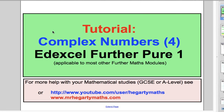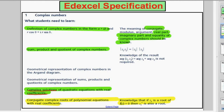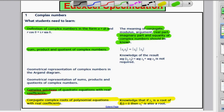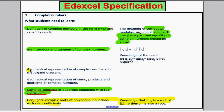Welcome to another tutorial on complex numbers. This is the fourth tutorial on complex numbers as part of the Edexcel Further Pure 1 Maths A Level. We take a look at the specification to see where we are. So far we've defined a complex number, talked about it as a real and imaginary part, added, multiplied and divided them, and used them to factor and solve complicated polynomial equations. We're going to go back a bit now to the geometrical representation of complex numbers in the Argand diagram, and we're going to do the geometrical representation of sums, products and quotients of complex numbers.